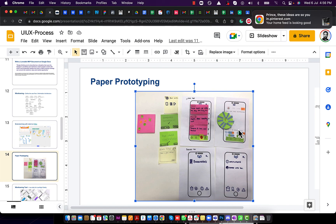Paper prototyping is very important — each and every screen should be on paper before touching Axure. When you do this, you think more deeply about the application from an ideation perspective, asking yourself constantly whether it's going to work. The biggest benefit is there is no Ctrl+Z on paper — only an eraser — so you are more careful and deliberate. All of my students do paper prototyping first before jumping into Axure.